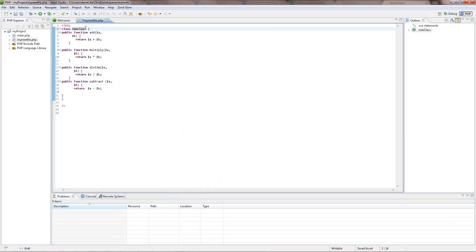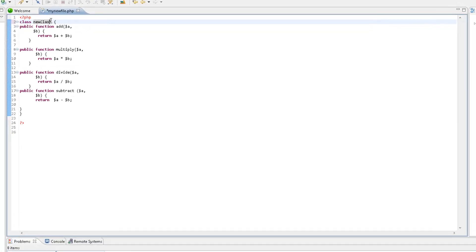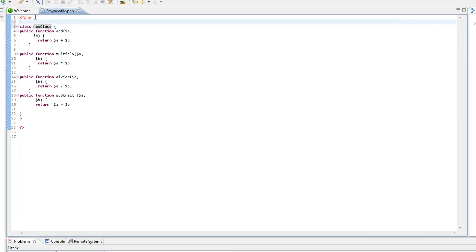It's good programming practice to comment all functions, classes and methods in your code. This helps both a developer and others who might look at the code to understand its purpose. Simply add a double slash and comment away.